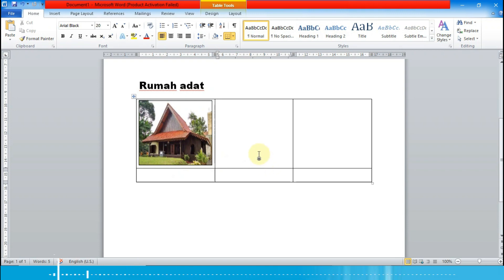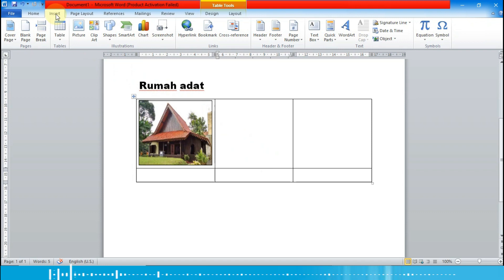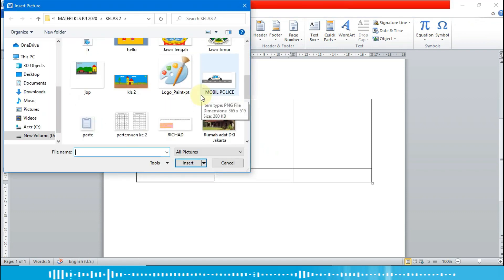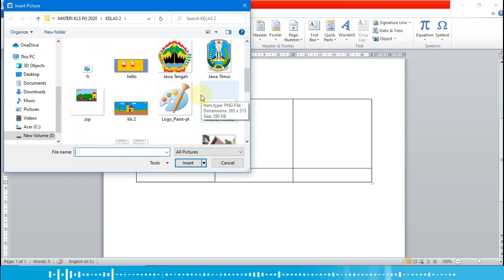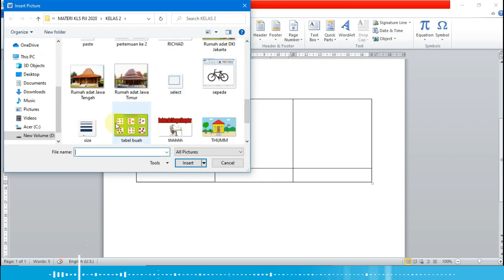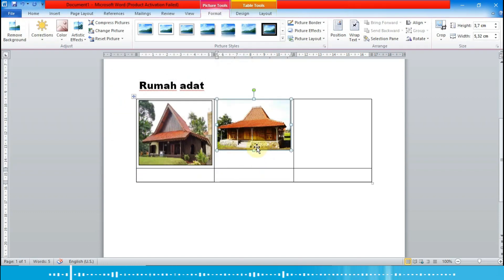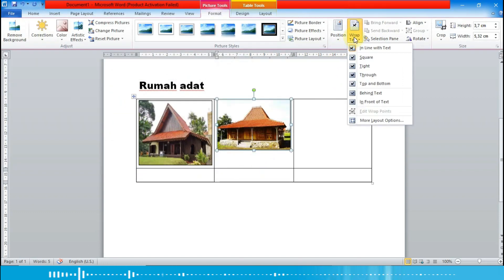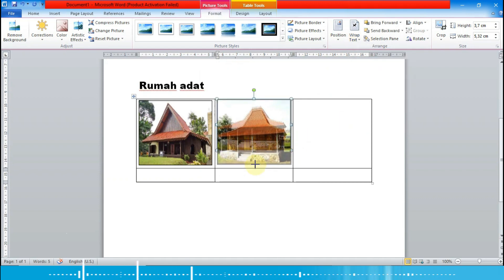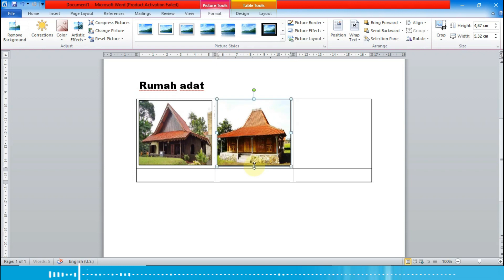Yang kedua, kita pilih lagi menu Insert lalu Picture — yaitu Jawa Tengah — lalu Insert. Kita pilih wrap text-nya 'In Front of Text', lalu drag ke luar untuk menyesuaikan ukurannya dengan tabel.